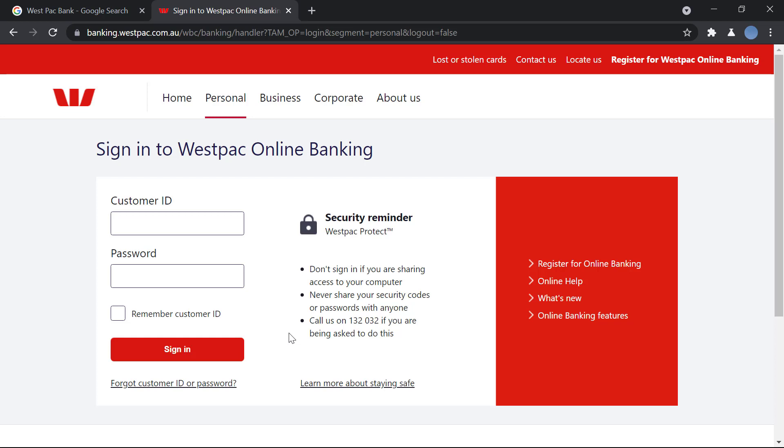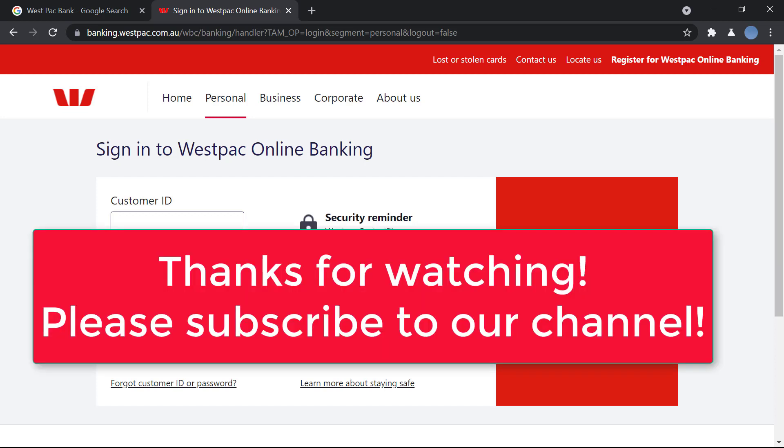And this is it if you're looking to just log in. Thank you so much for watching this video, I hope it helps you. Please subscribe to our channel if you have not already, and don't forget to leave a like on this video.